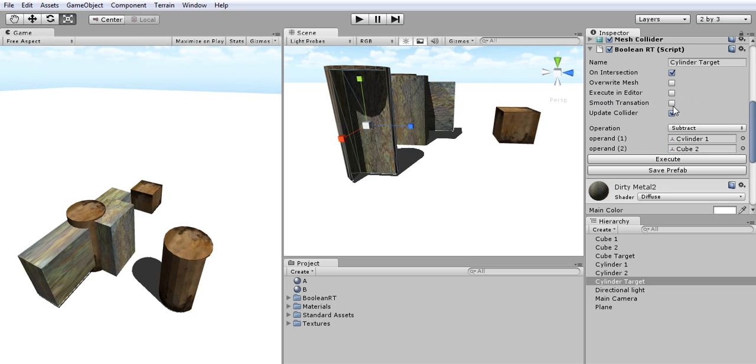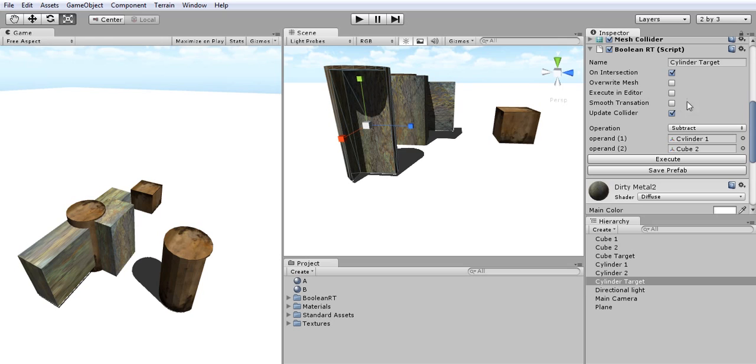If I want smooth transition, especially when working with meshes that have multiple triangles and are big in mesh size, I'll just click on Smooth Transition and this will make the boolean operation execute over multiple frames giving you a good frame rate. If I want to update my collider I just click on Update Collider.